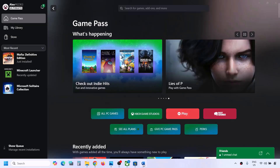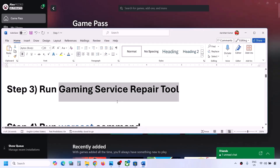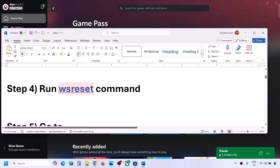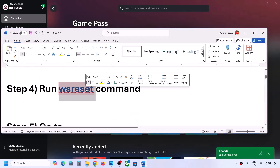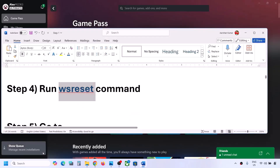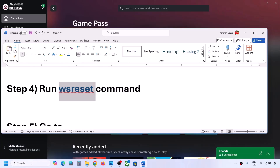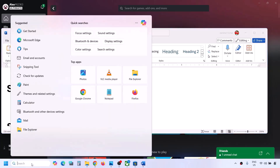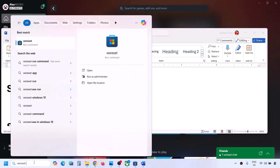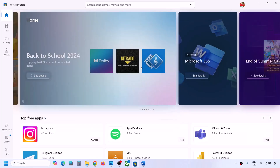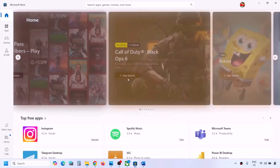The next step is to run the WSReset command. Type 'WSReset' in the Windows search box and then click on WSReset. This will open the Microsoft Store, and then you can check.